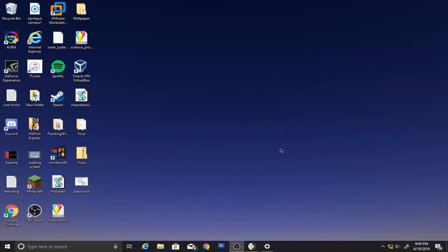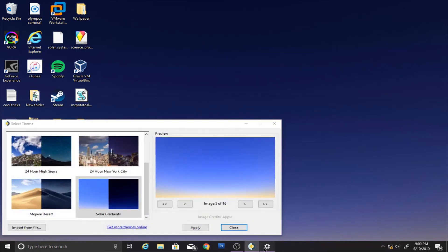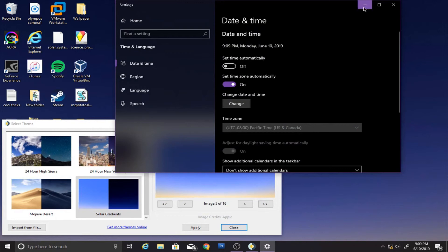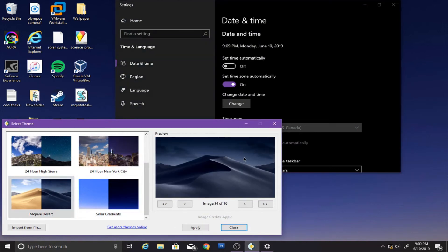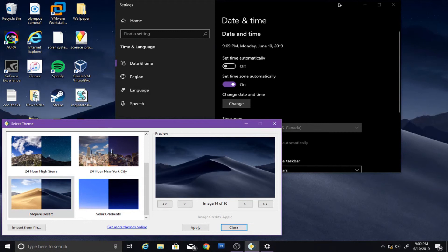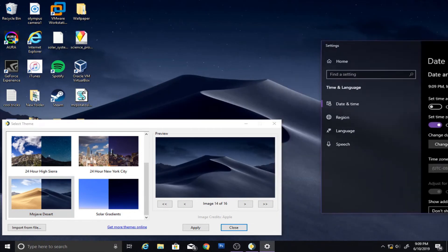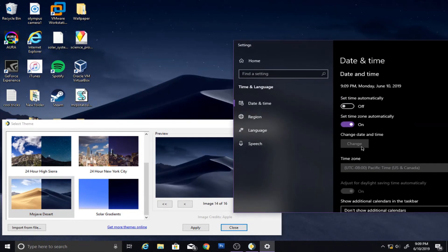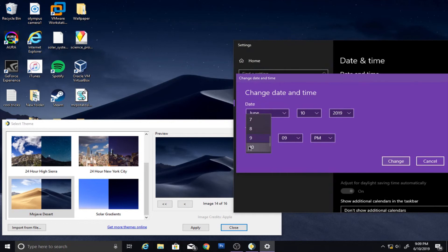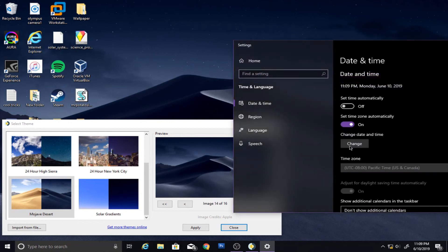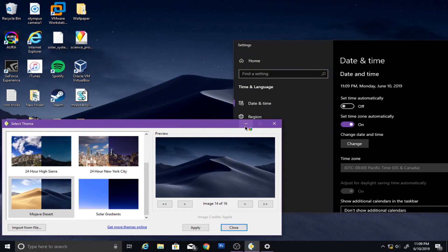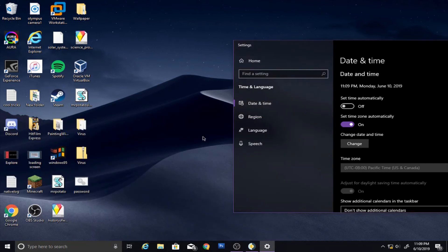We have a dark one. And then what's really cool — if we go back to our Mojave Desert, we have kind of dark, but even as the night goes on. Let's change it to midnight.